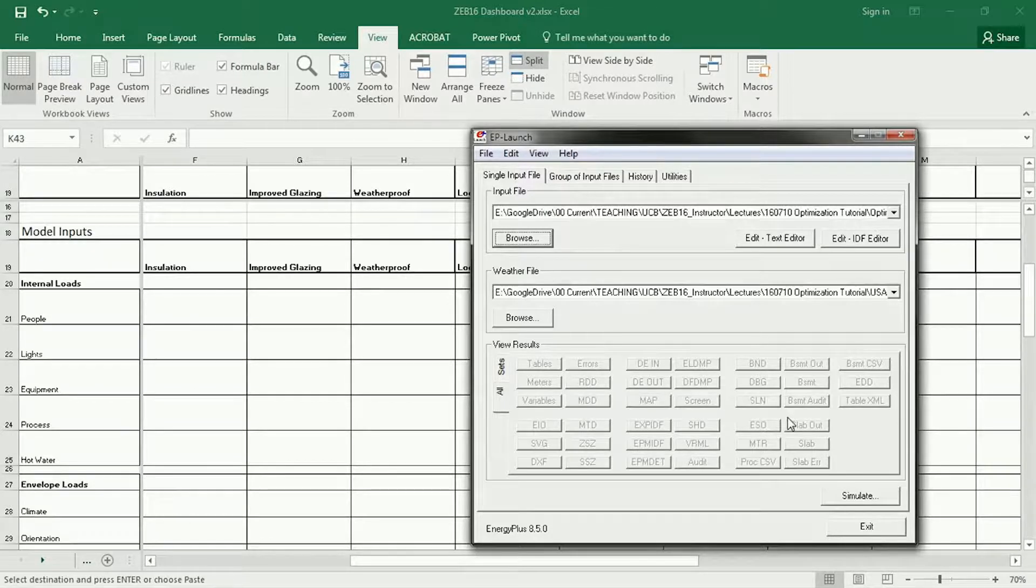In this tutorial I'm going to show you how to quickly enter your optimization suites into EnergyPlus, simulate it, and then post-process the results in Excel.